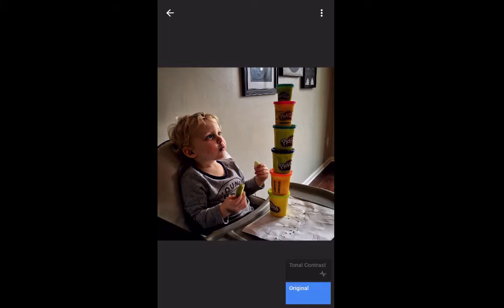Now this is the before picture and the after picture. What I've done is just brightened and added contrast to the shadows in his hair and his ear.